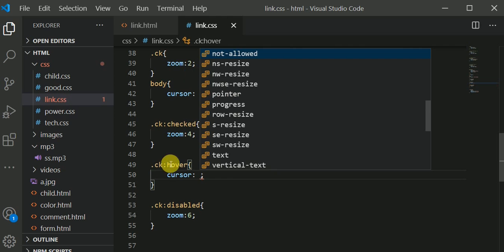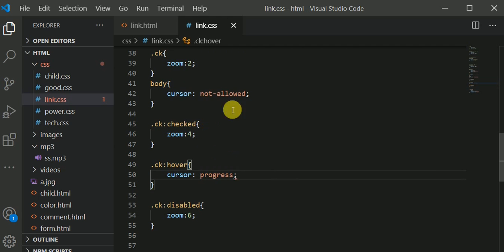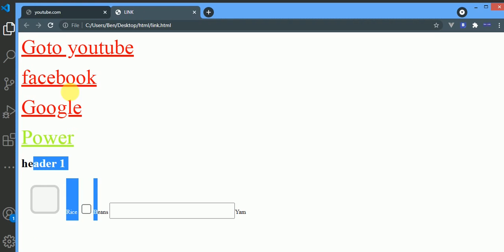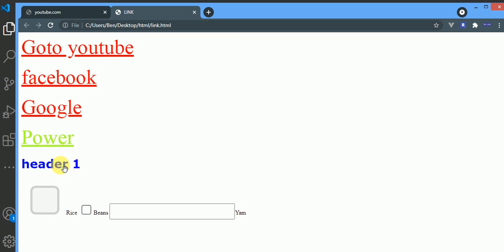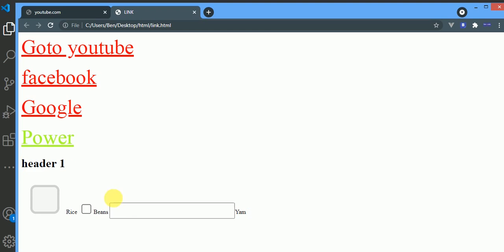So I refresh. At the body we have not-allowed. Here we have grab as a cursor. Here now we have the progress, you see the progress doing as if something is loading.